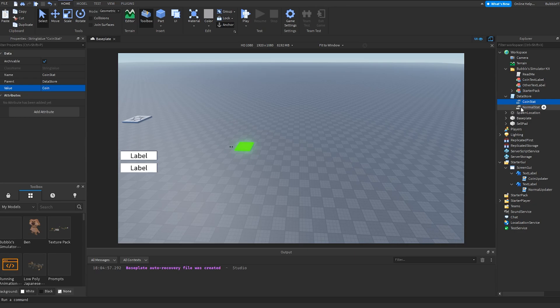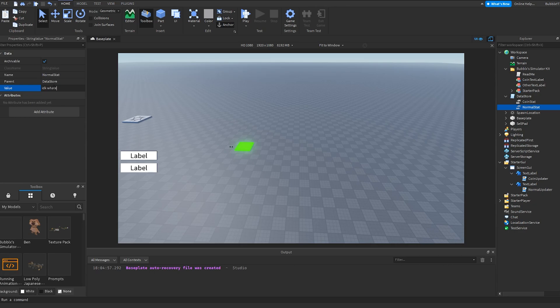Now for the normal value, you can change it to whatever you want. However, I'm going to keep it on strength because I'm actually using the weight tool. I hope I'm explaining this as easily as possible, but yeah, it's literally just as simple as changing this value.